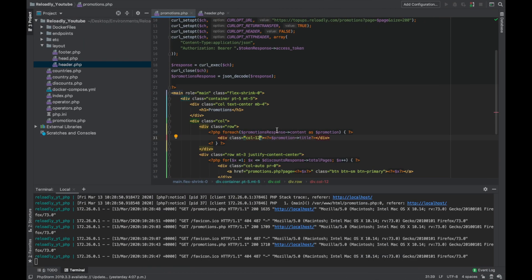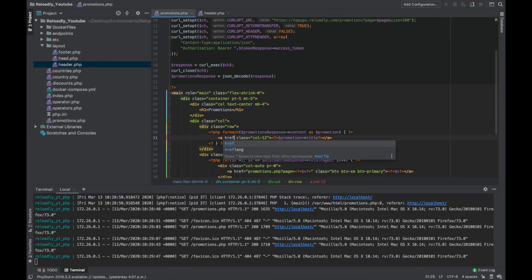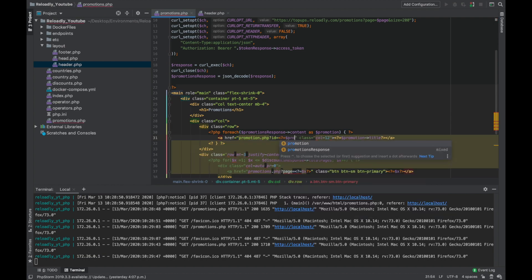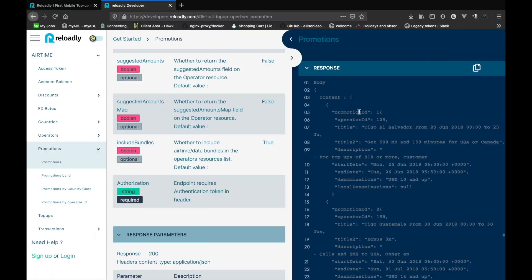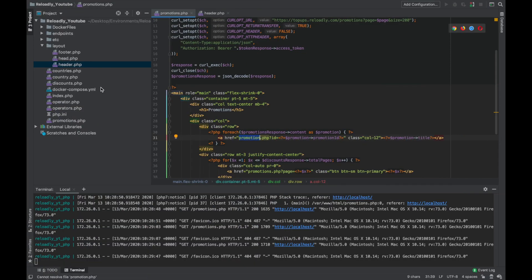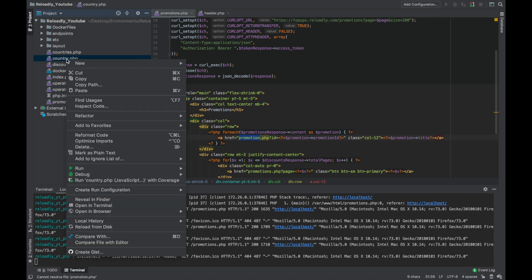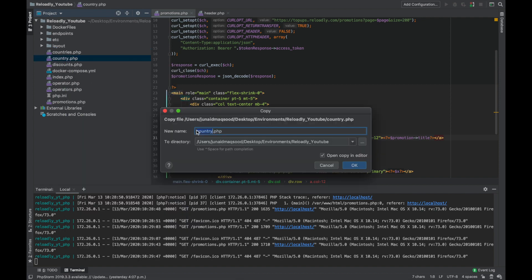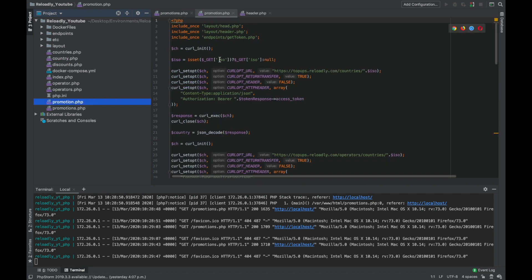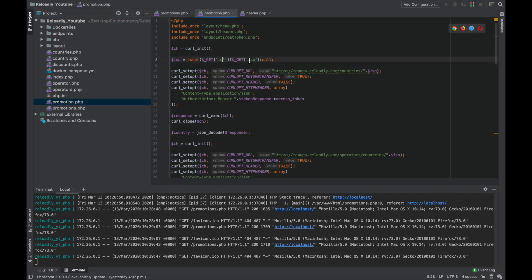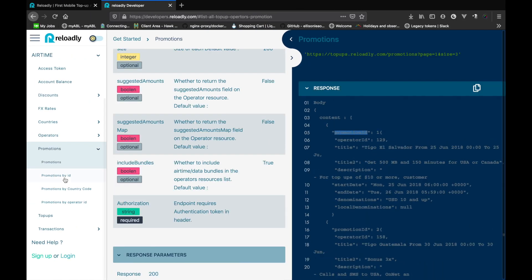Now let's make these clickable, and when the user clicks on a promotion we're going to show all the details of that promotion. Let's create the promotion detail page — we'll simply copy the country page. Now we're getting the ID in the query, so let's change that and change the endpoint.